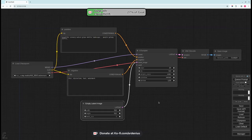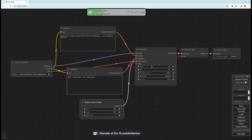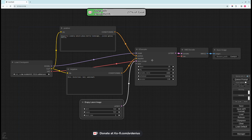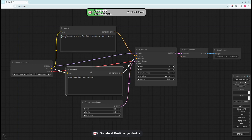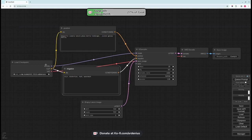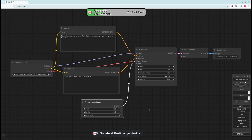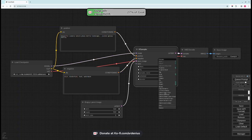It goes into the latent image of the K Sampler here. The K Sampler is like the brains of the node or the workflow and this is where the magic goes and converts everything together and outputs an image. So now we have the positive prompt and negative prompt, our model loaded, our empty latent image.